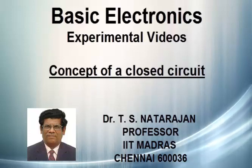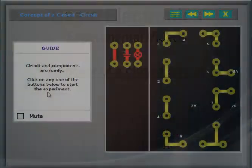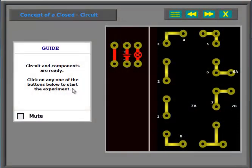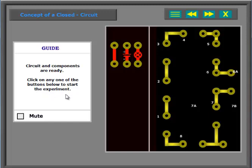Circuit and components are ready. Click on any one of the buttons below to start the experiment.